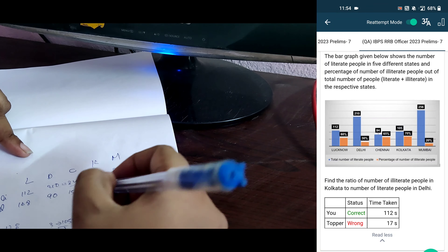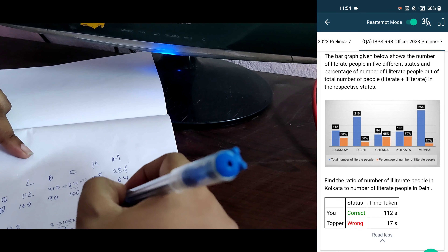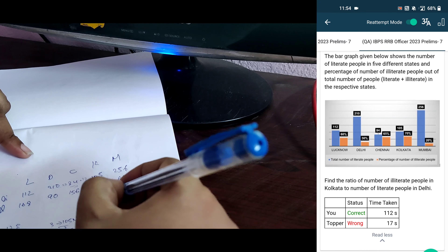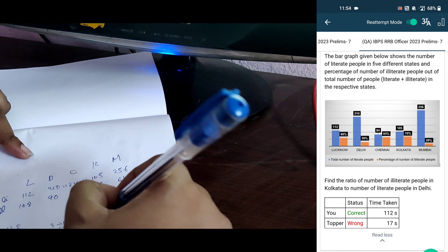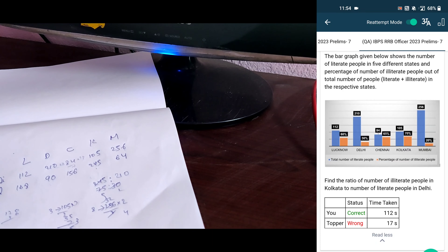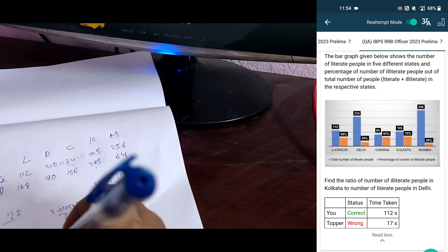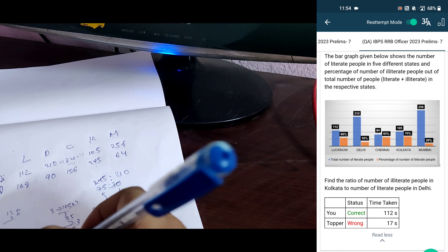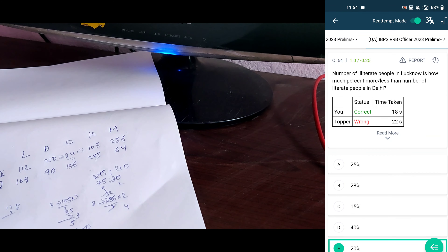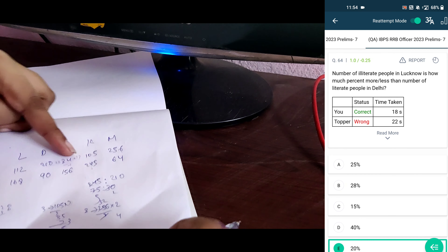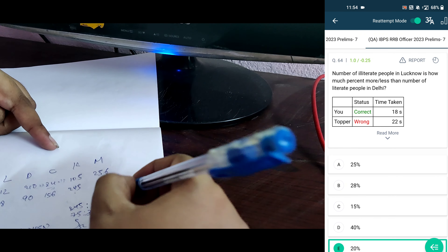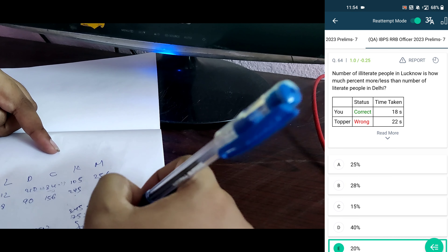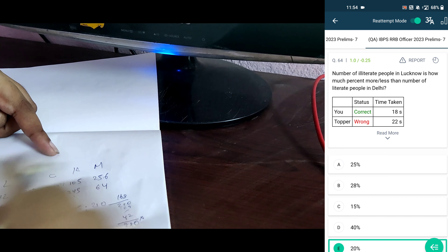The ratio of illiterate people in Kolkata (245) with the literate of Delhi (210): that is 7 is to 6 option. Number of illiterate of Delhi is 168. What percent more is the number of literate in Delhi (210) than illiterate? 42 less — 24%.